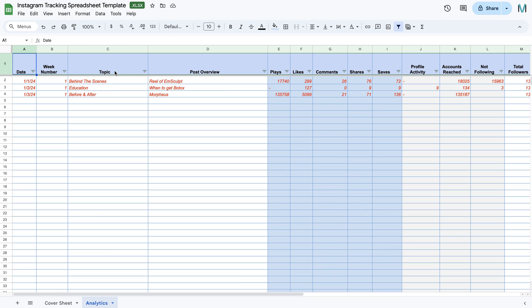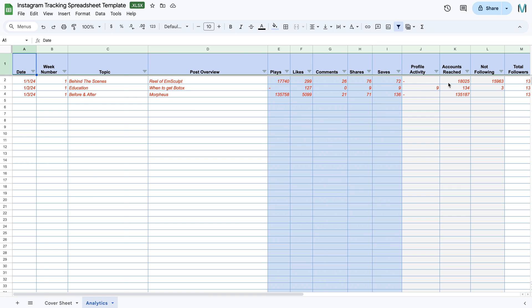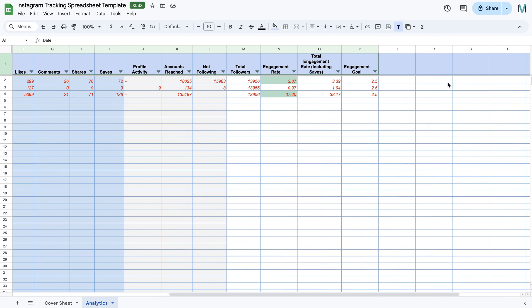Our topics or content bucket. So each piece of content should fall into one of your content buckets. Then a little snippet of what the post was about. Plays, likes, comments, shares and saves. Profile activity, so this is somebody viewed your profile or clicked a link, took action with it. And then we look at the accounts reached, the number of followers who weren't following us, the actual total number of followers and our account engagement rate. And the total engagement rate including saves, depending on whether you measure that or not.